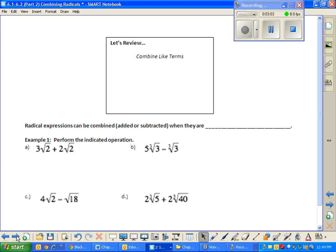Before we go ahead and combine radicals, I wanted to review this idea of combining within the context of combining like terms. So my very smart period eight honors algebra two, I'm going to ask you a series of very easy questions — so easy that I need you to answer in unison, nice and loud. The first question: I need to know the sum of three and two.